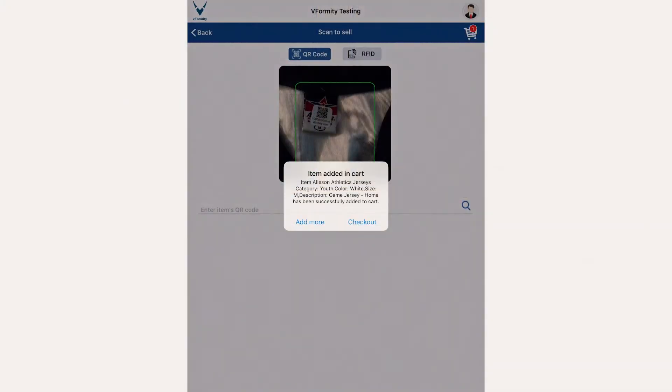You may choose to add additional items to the cart by selecting Add More and repeating the scanning process. When ready, select the Checkout button.